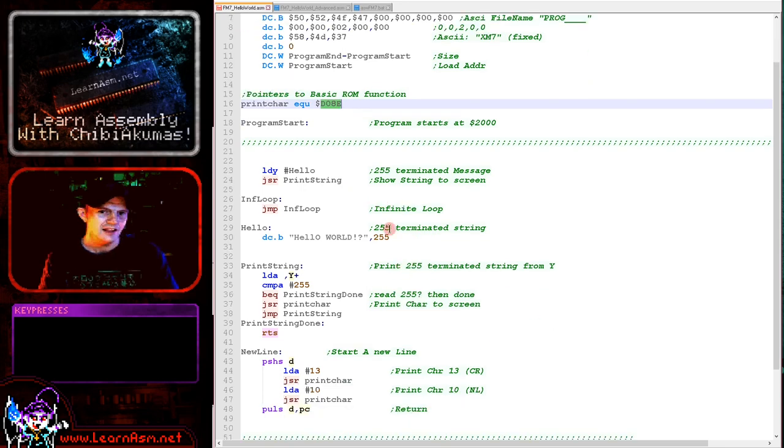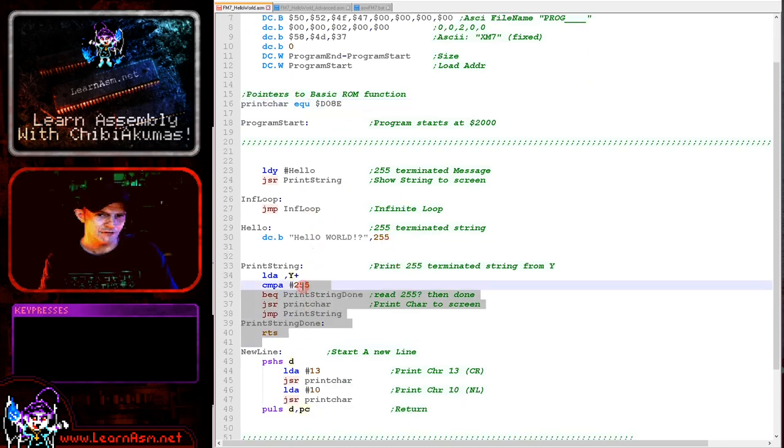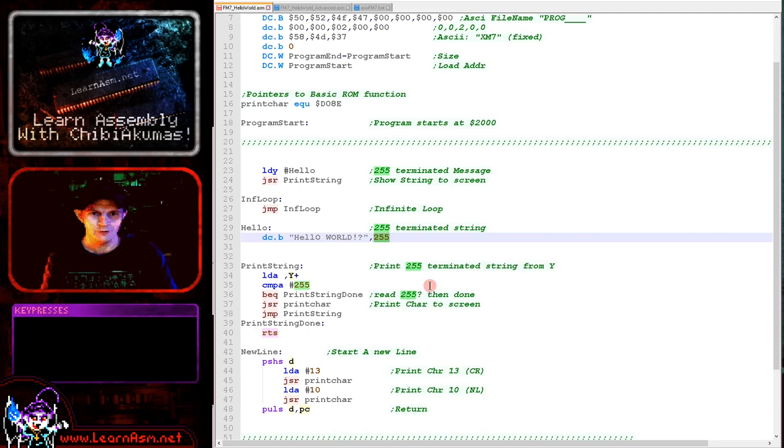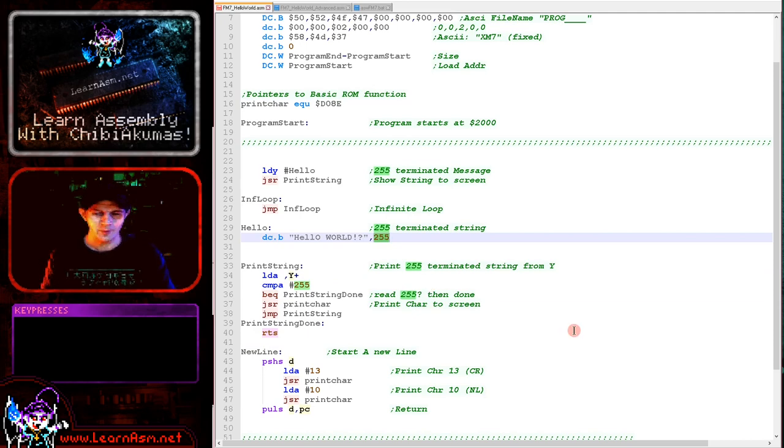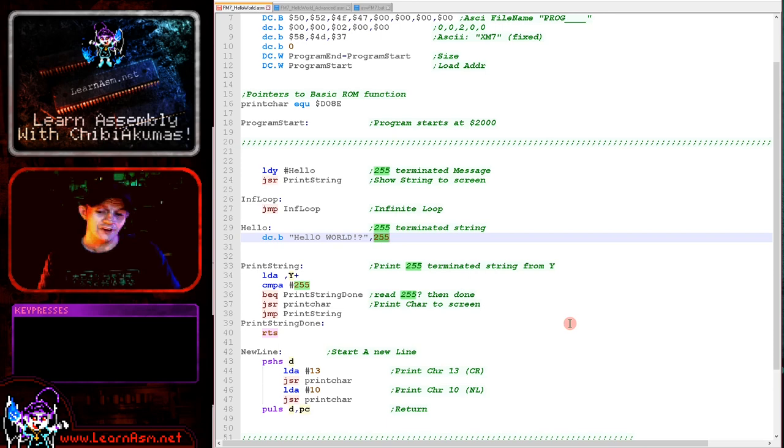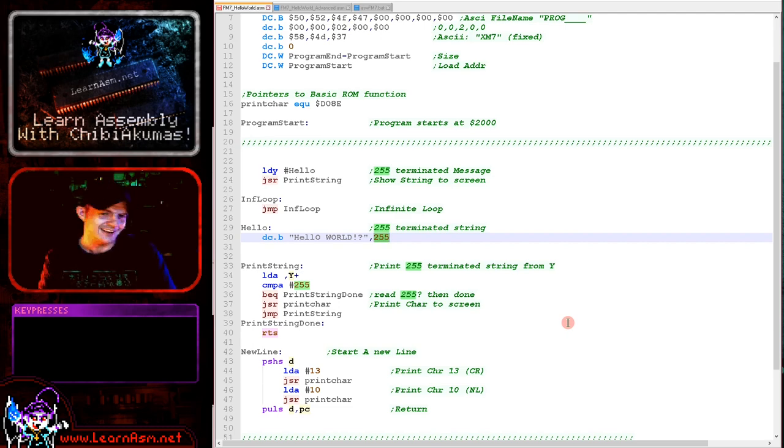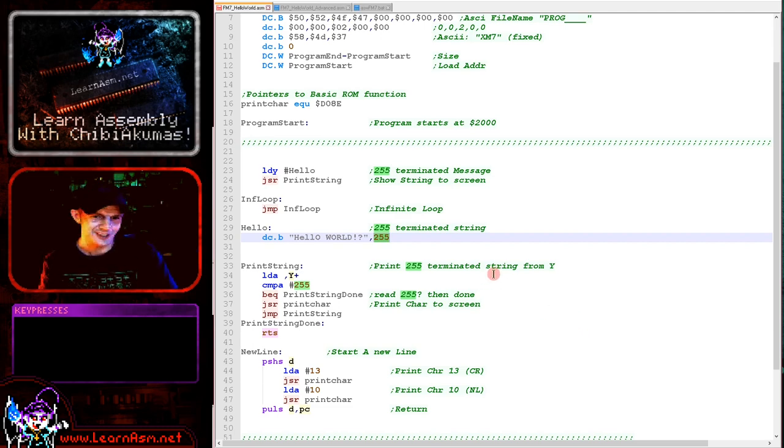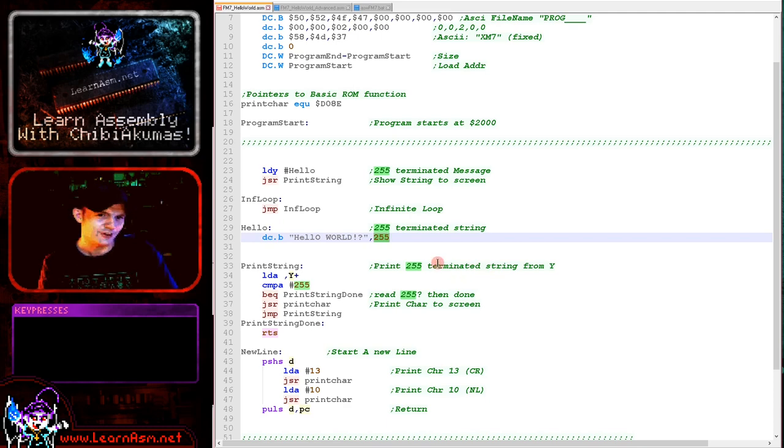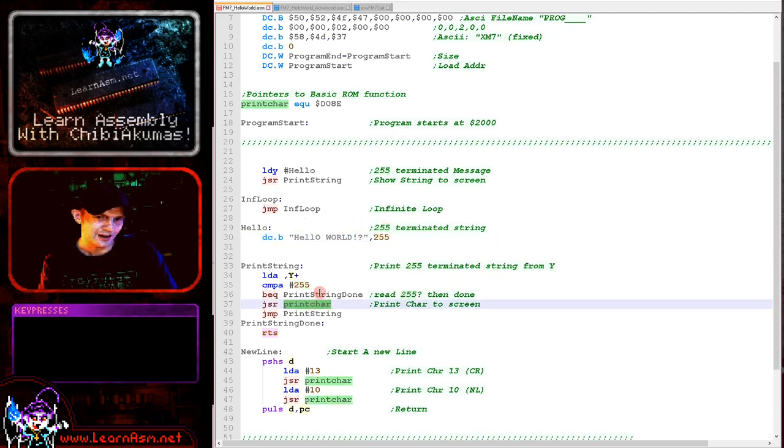As I said before, we're using print char from the BASIC ROM. That's the address of the print char routine in BASIC. We're extending print char to be a print string routine. My tutorials always use 255 terminated strings. I know people might not like that but I don't really care. It's what I've used so far in all my tutorials.